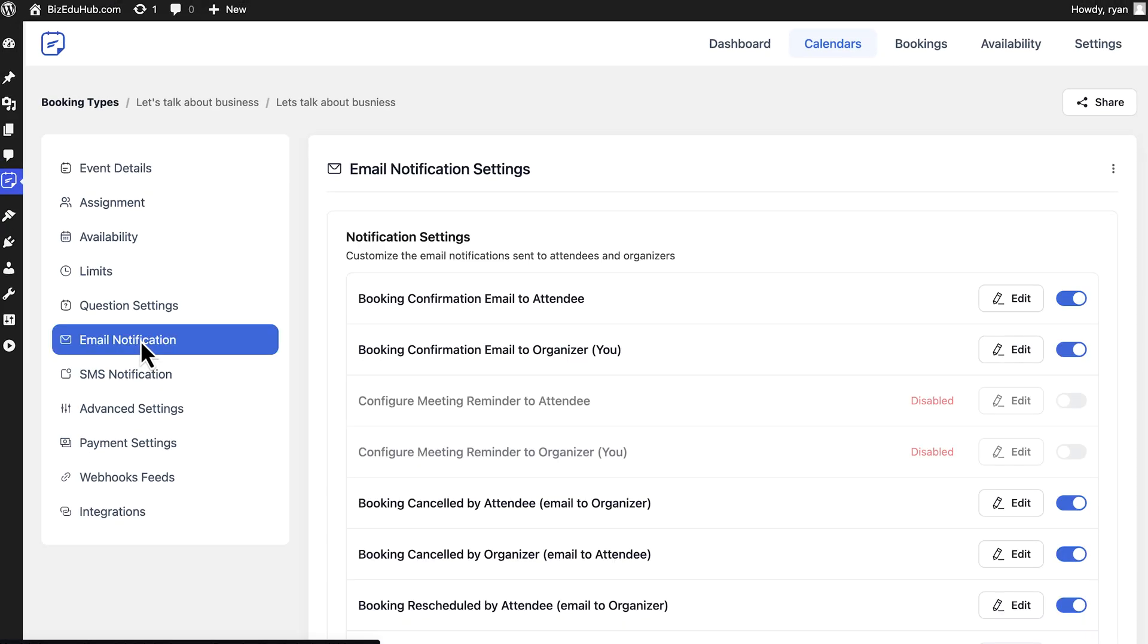And it's time for a Fluent tip: You can use these personalized emails for any calendars you want. Open email notification of that particular calendar and clone it using the three dots. Effortless, fast, personalized, and effective.